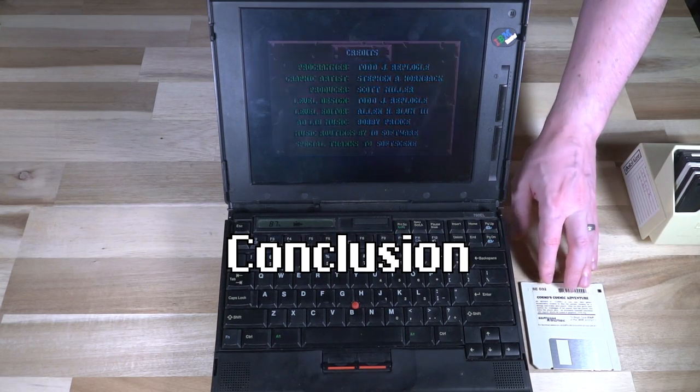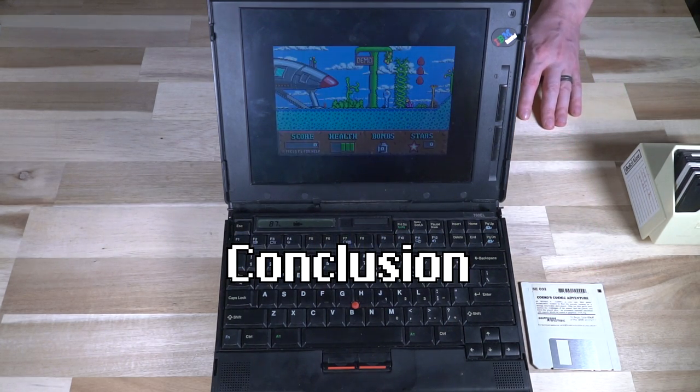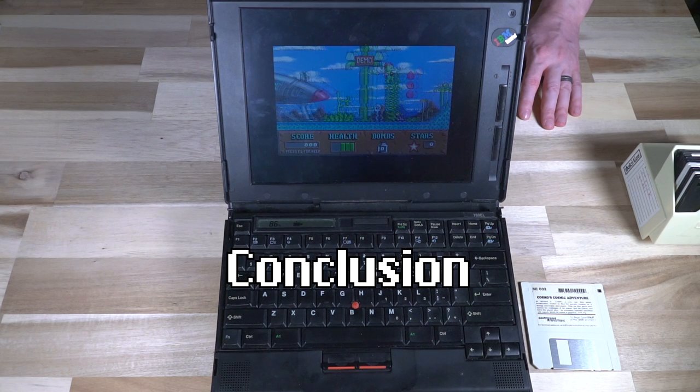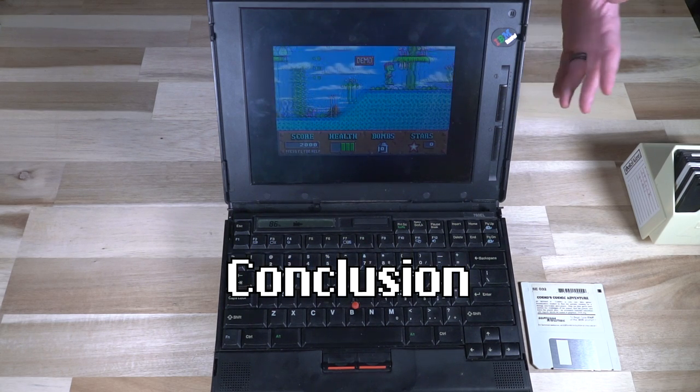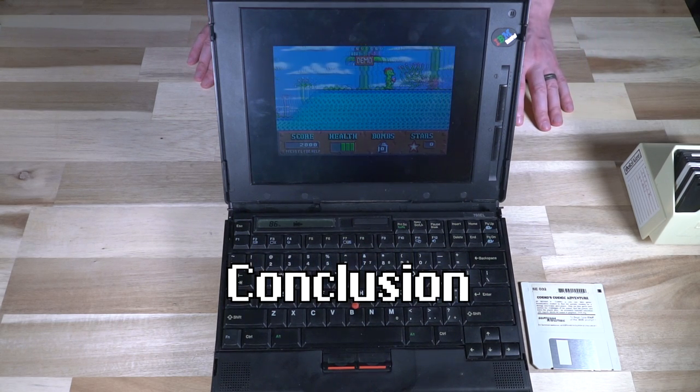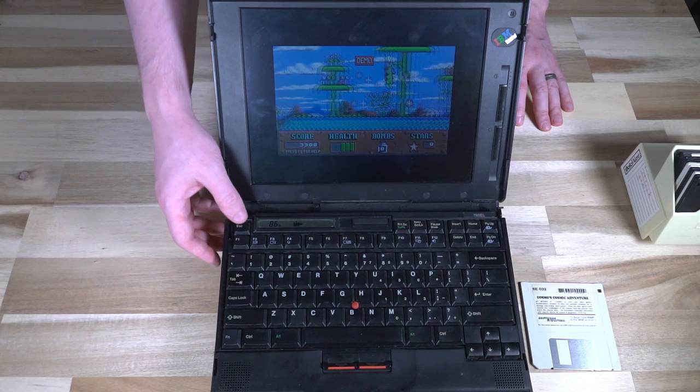Cosmo's Cosmic Adventure is not the most strenuous task that this computer could do, but it certainly is a throwback, and I enjoy it.